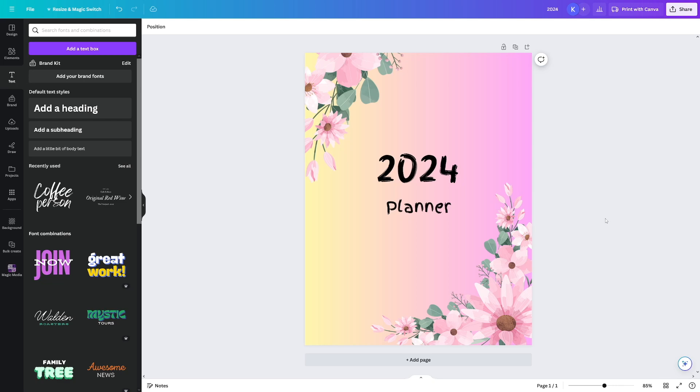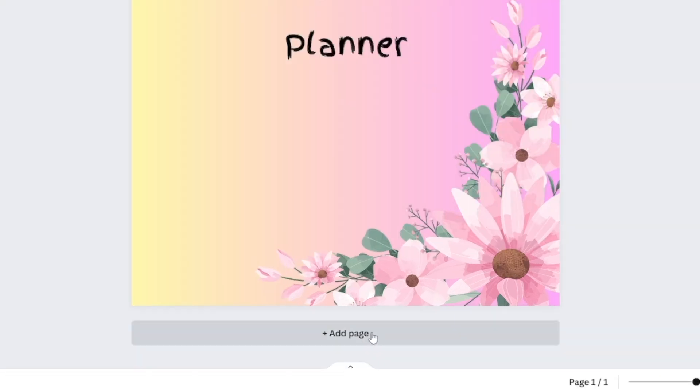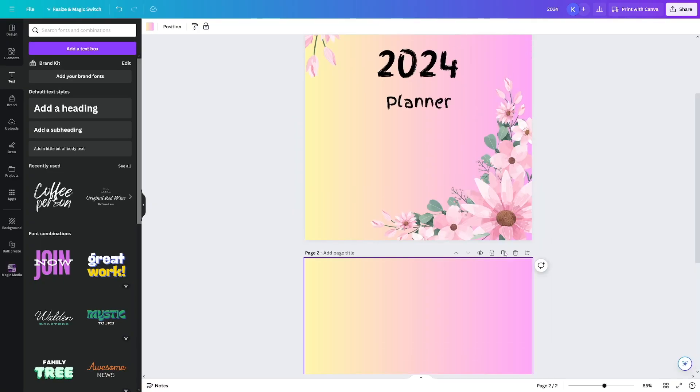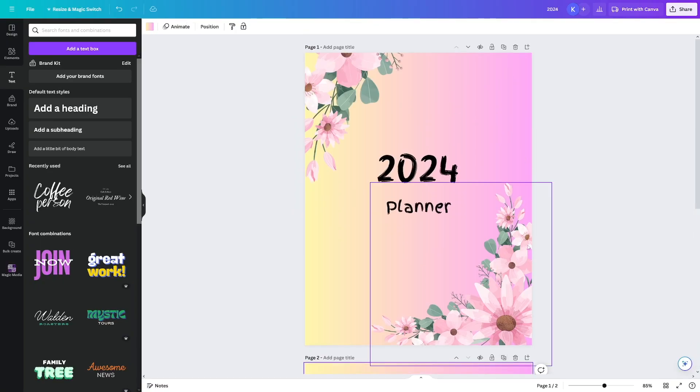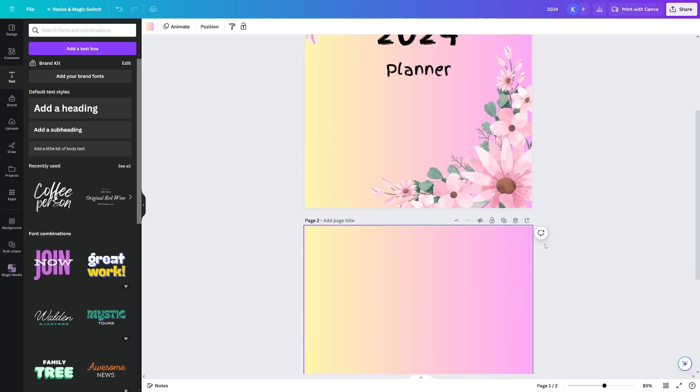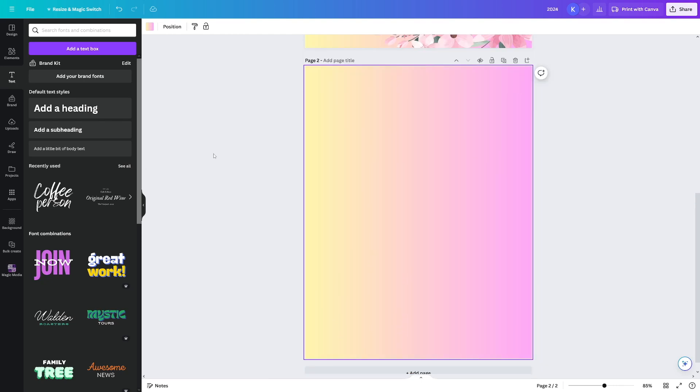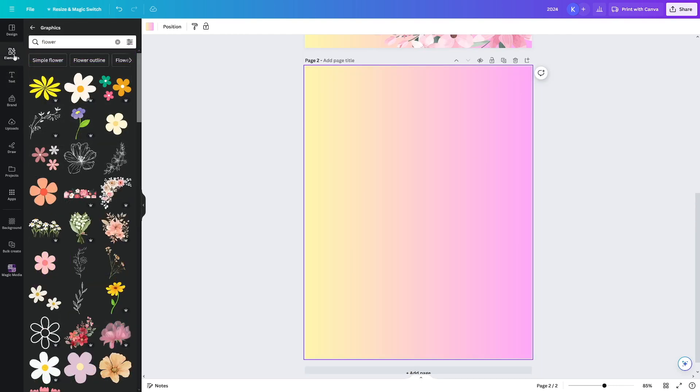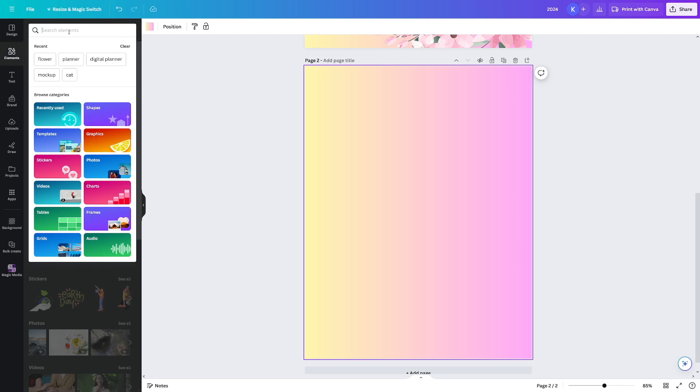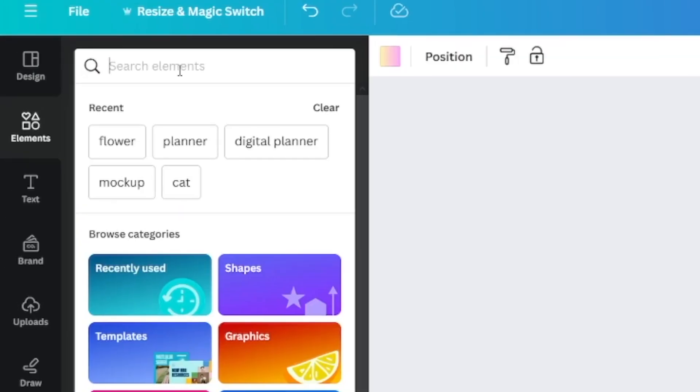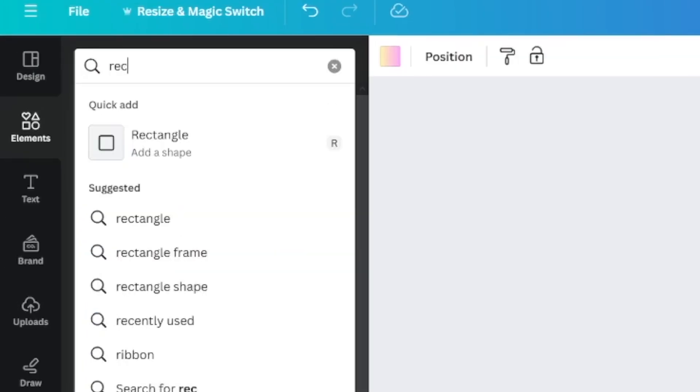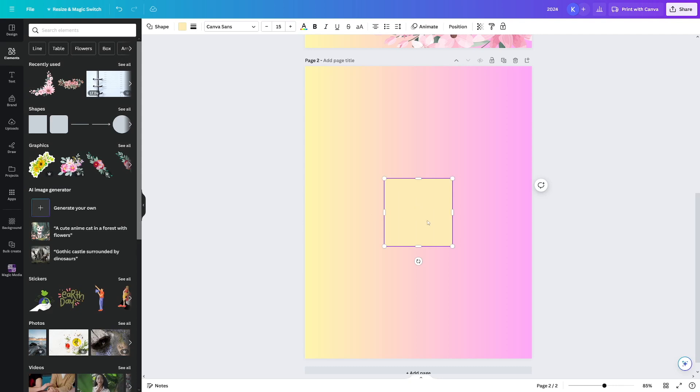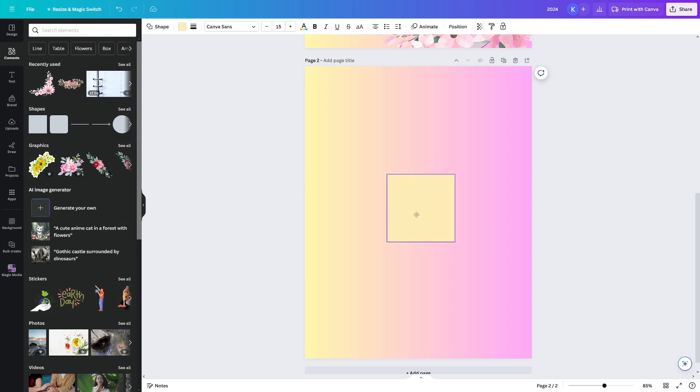The next thing that you got to do is you just have to add another page. And this is going to be the homepage of your planner. So this is going to be the cover. And this is going to be the homepage. What do you want to do now? Click on the elements once more. Go over to the search bar and just search for rectangle. All right, we need to add this shape.